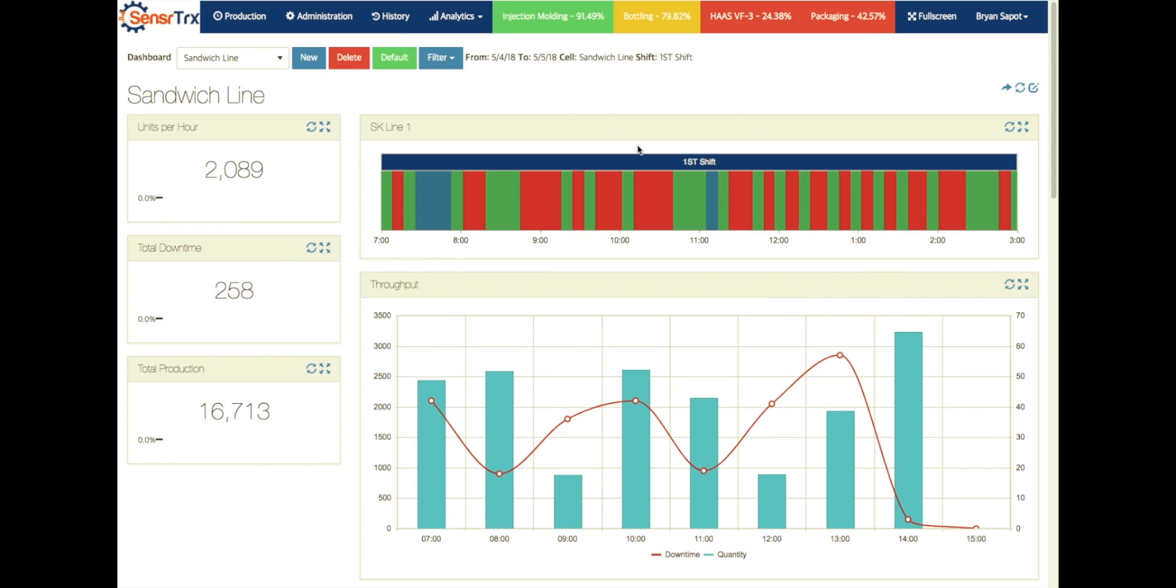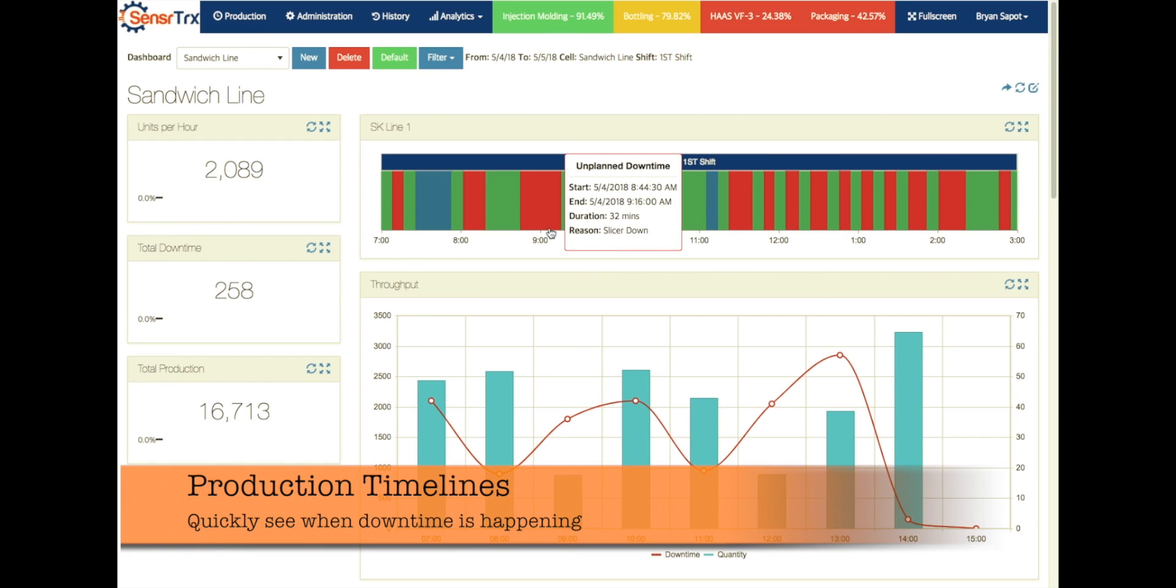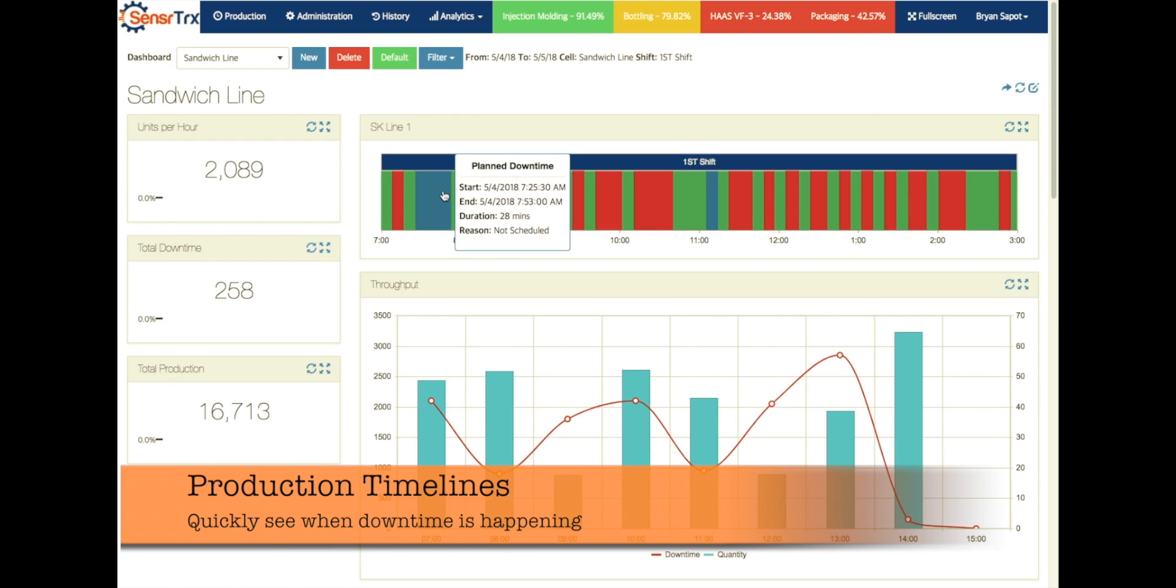We can see here we're looking over a 24-hour period on this sandwich line where we have quite a bit of red on this timeline. So each one of these red bars represents some downtime. So do the blue bars. The difference between the blue and the red is planned versus unplanned maintenance. So the blue is planned downtime.